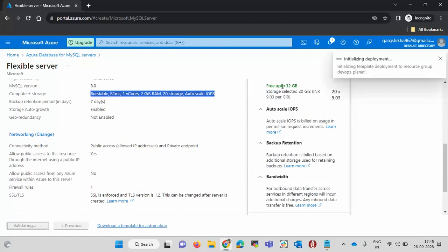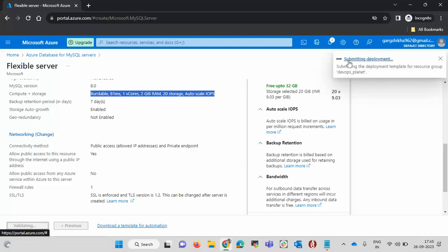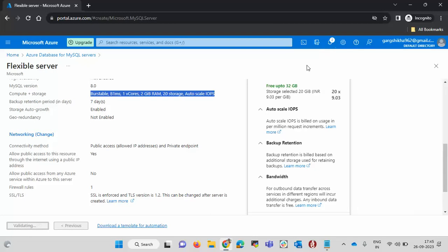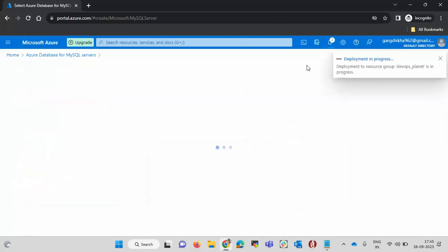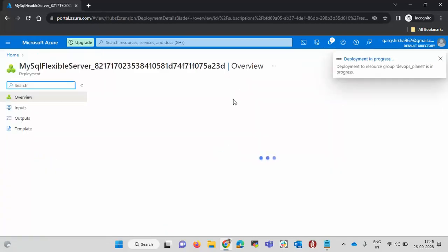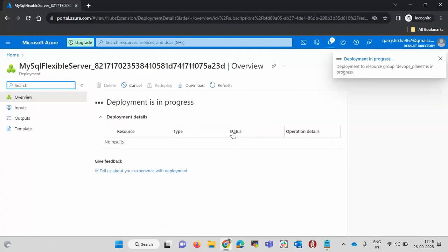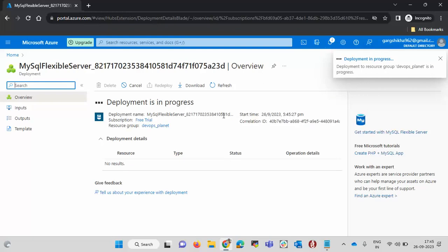It says that initializing deployment. It is submitting the deployment and now it will start the deployment. It says that deployment is in progress. Deployment is nothing but we can say that resource creation has been started. When we create the resources in Azure, we call it as a deployment. Deployment is started means the resource creation has been started.